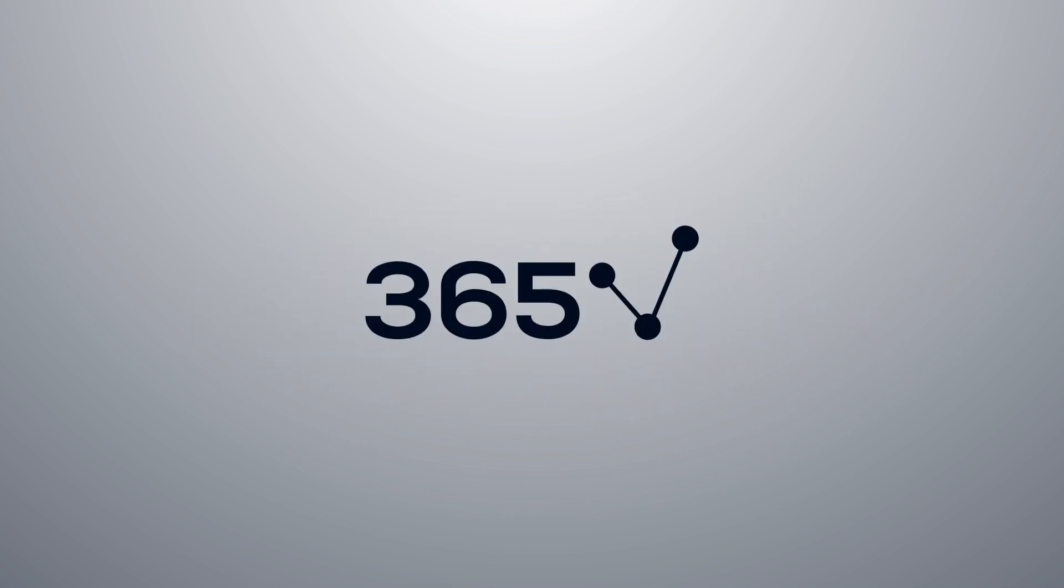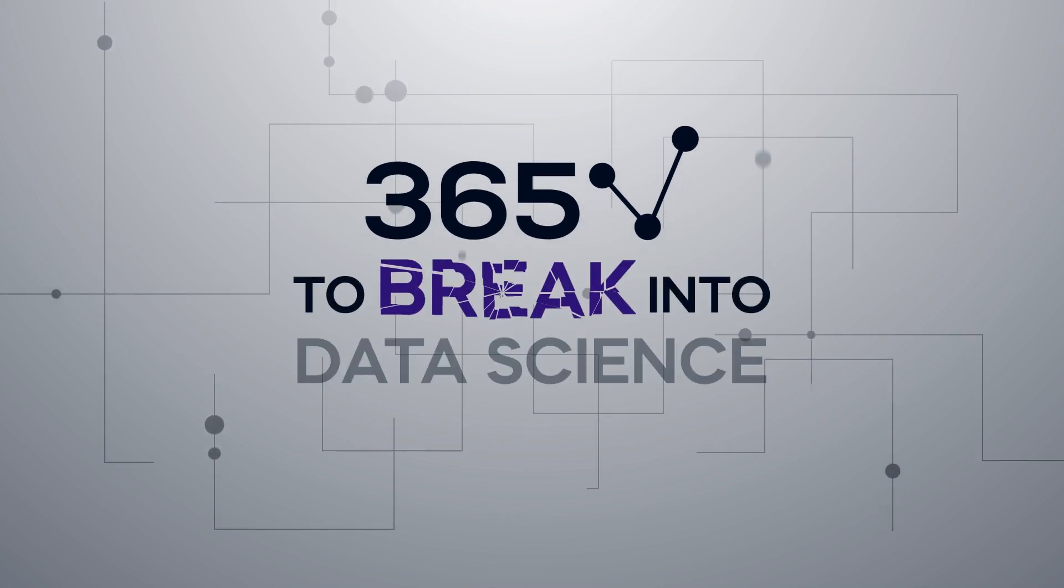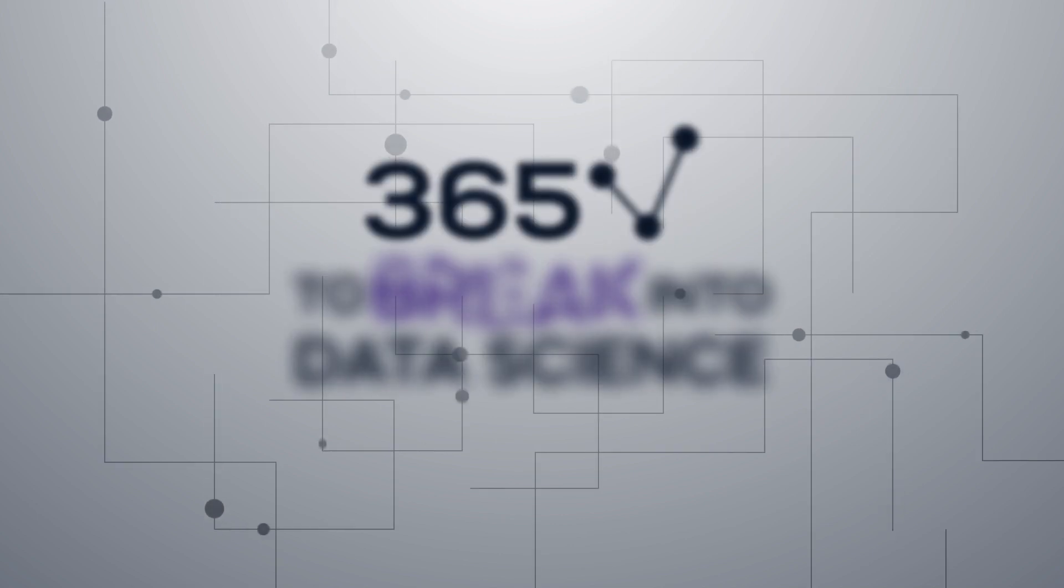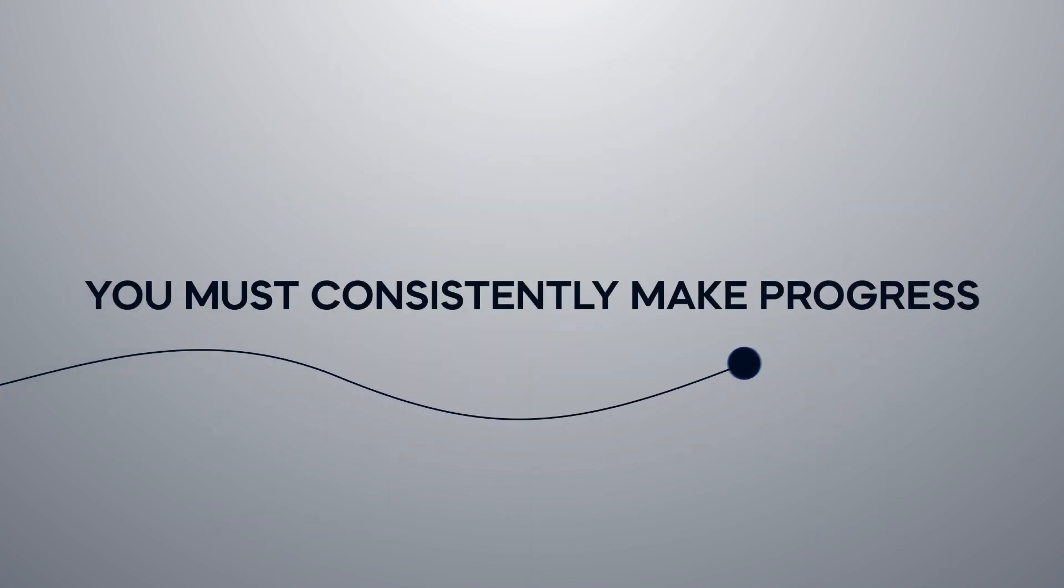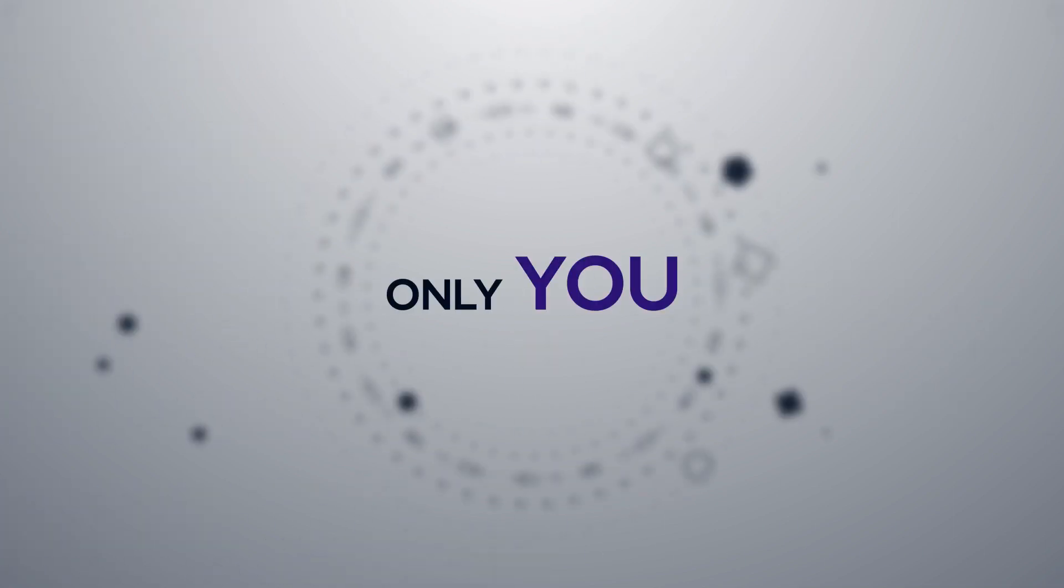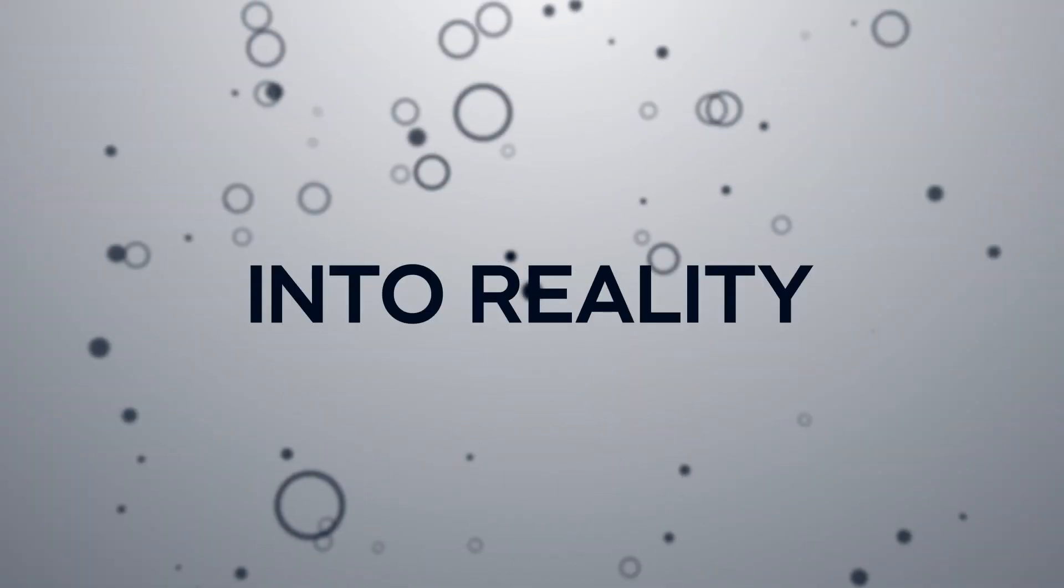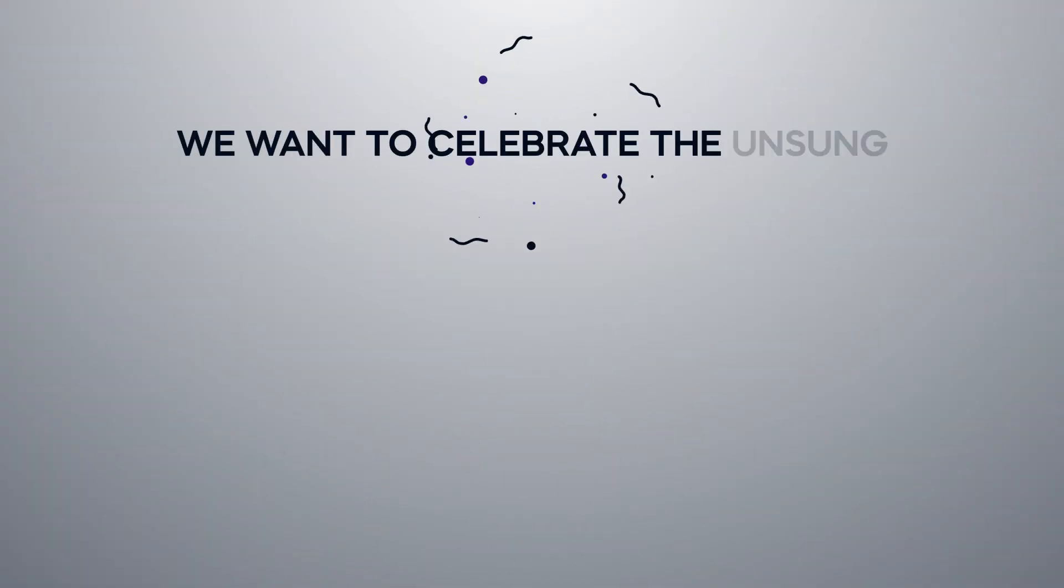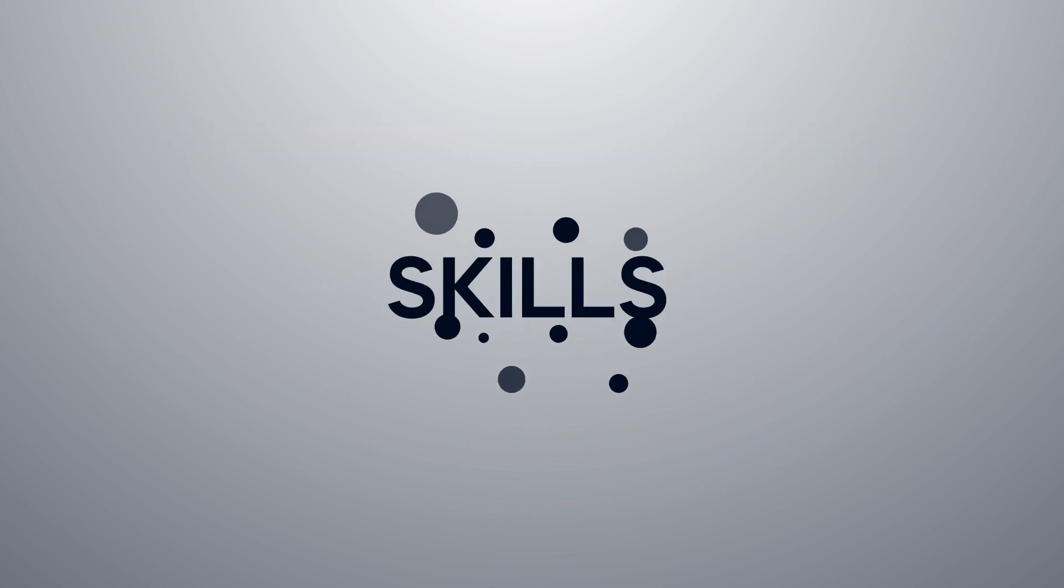At 365, we know that to break into data science, you must consistently make progress towards your goals day after day. And it is up to you, and only you, to turn your objectives into reality. We want to celebrate the unsung heroes who relentlessly develop their skills.